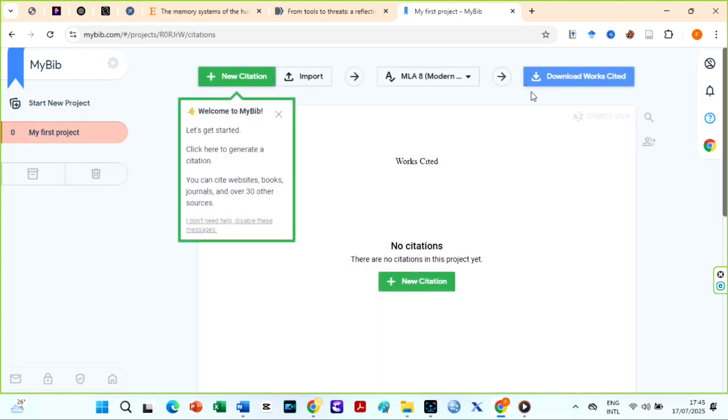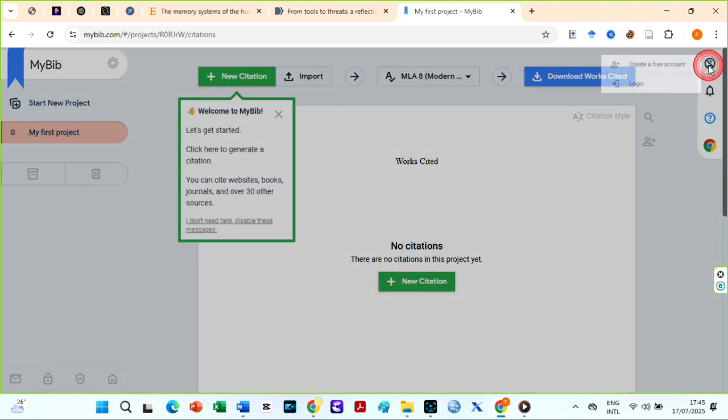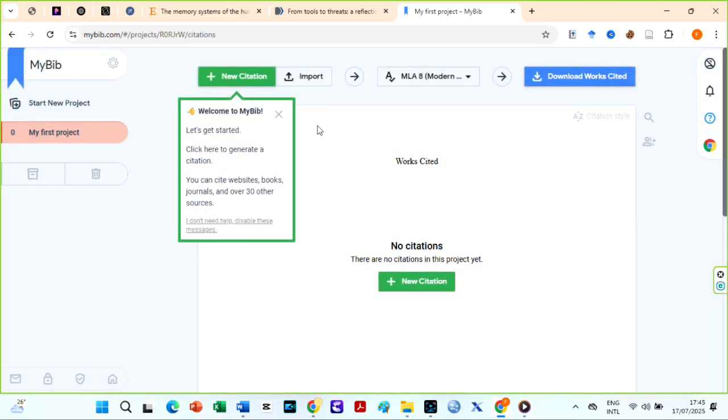I have a comprehensive video on how to use MyBib, but I will briefly explain it here. I suggest you create an account for free or login so that MyBib can store your projects. Well, I will not do that in this video since I already have an account and lots of projects.